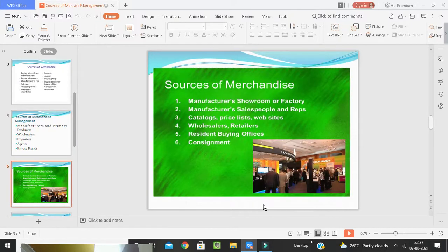The main sources of merchandise include manufacturer showrooms and sales representatives, manufacturer catalogs, price lists, and websites as another source, as well as wholesalers, retailers, resident buying offices, and consignment arrangements.